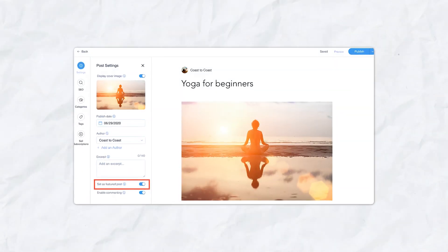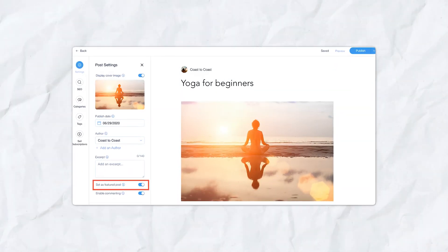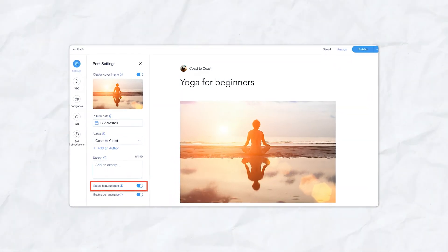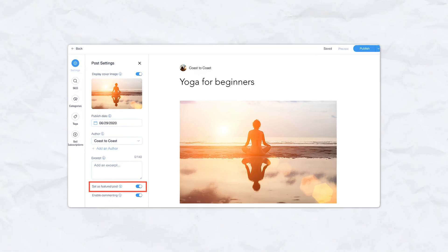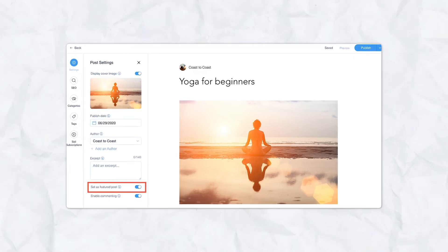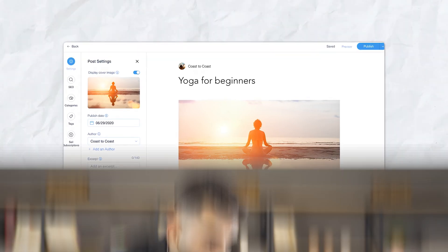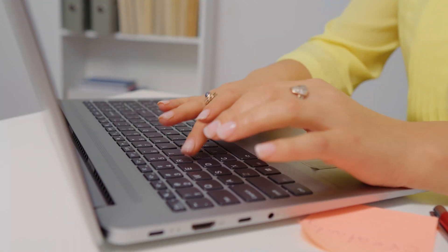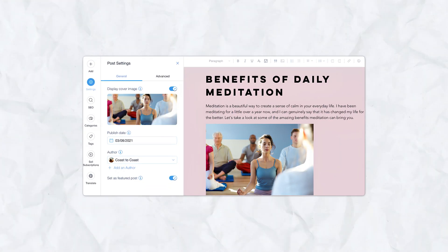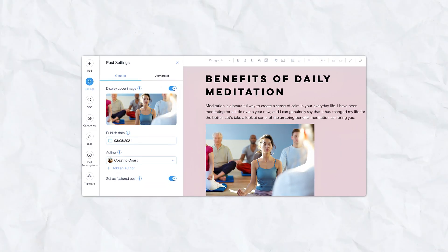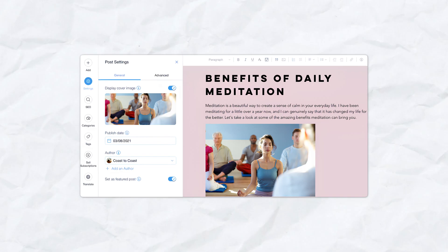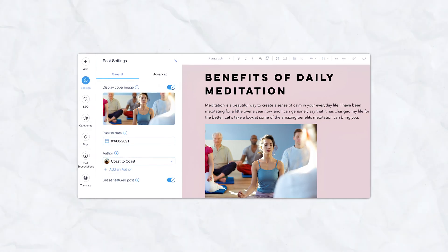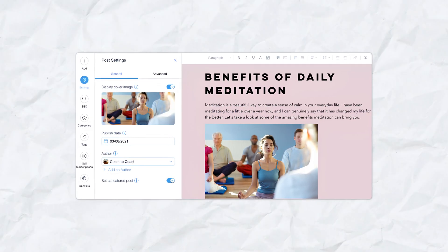Wix also excels in blogging. Its blog feature is fully customizable, allowing users to categorize posts, add tags, and even enable multiple contributors. This makes Wix ideal for businesses or individuals who want to engage in content marketing or maintain an active blog. Moreover, Wix's blog editor allows users to create visually appealing blog layouts that integrate seamlessly with the rest of the website design.